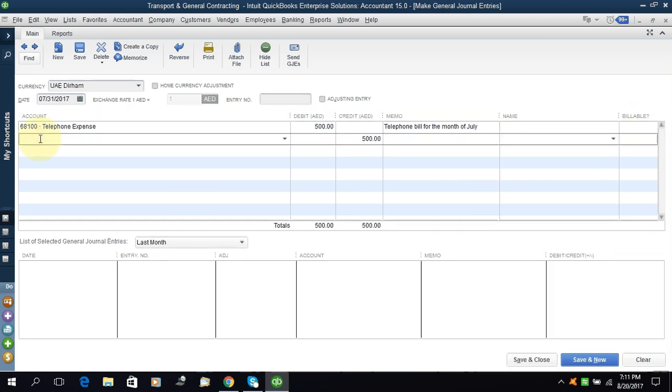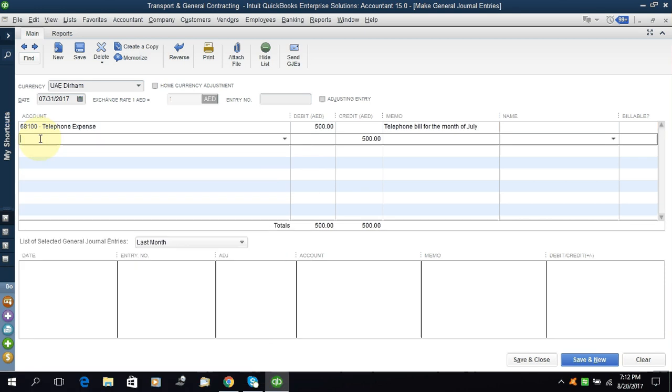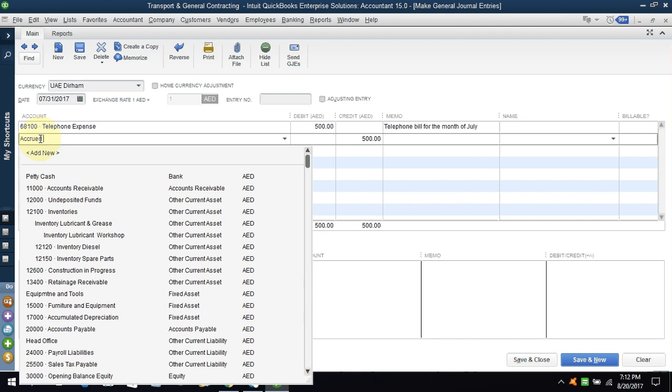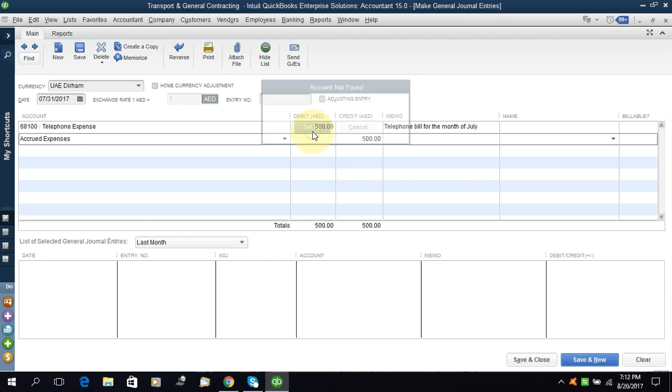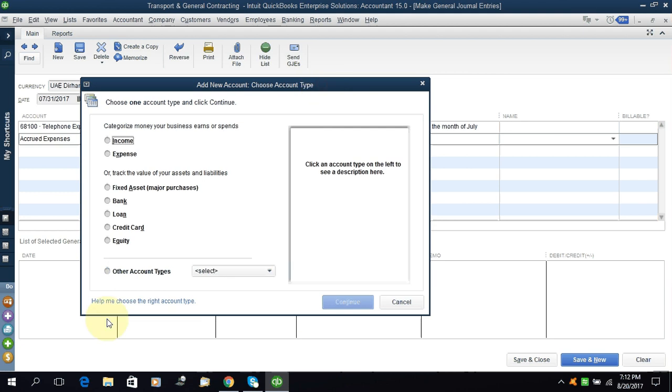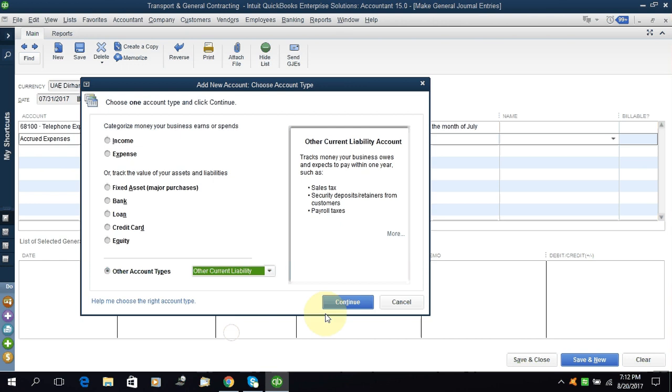The debit is done. Now there should be a credit and the credit will be accrued expenses. I think there is no head, we will generate a head. Accrued expenses. Setup, because there is no head and it will be other type, other current liability. Continue. Accrued expenses and this is other current liability.